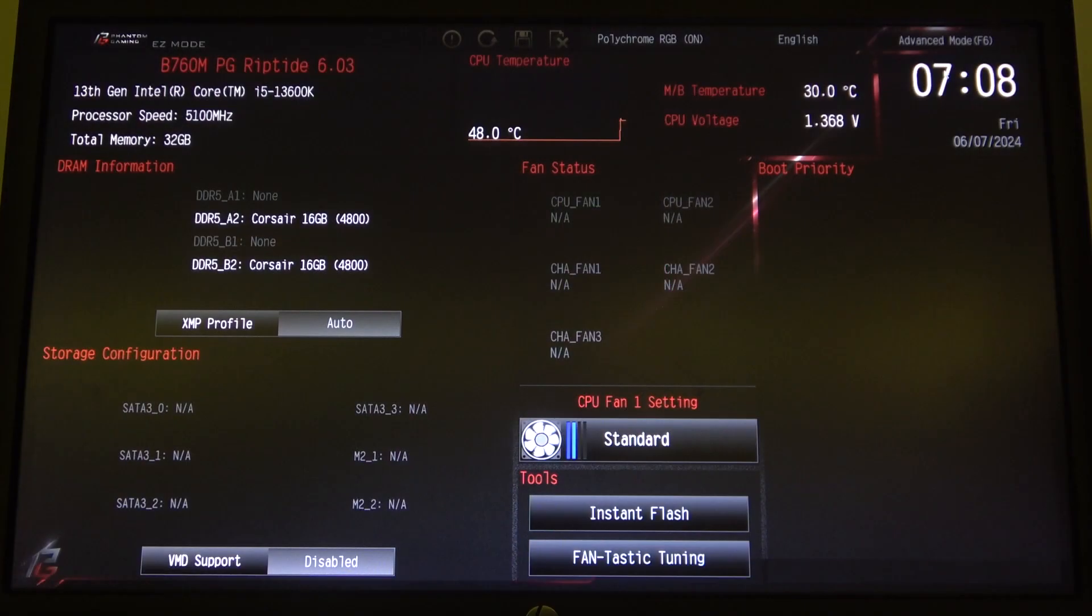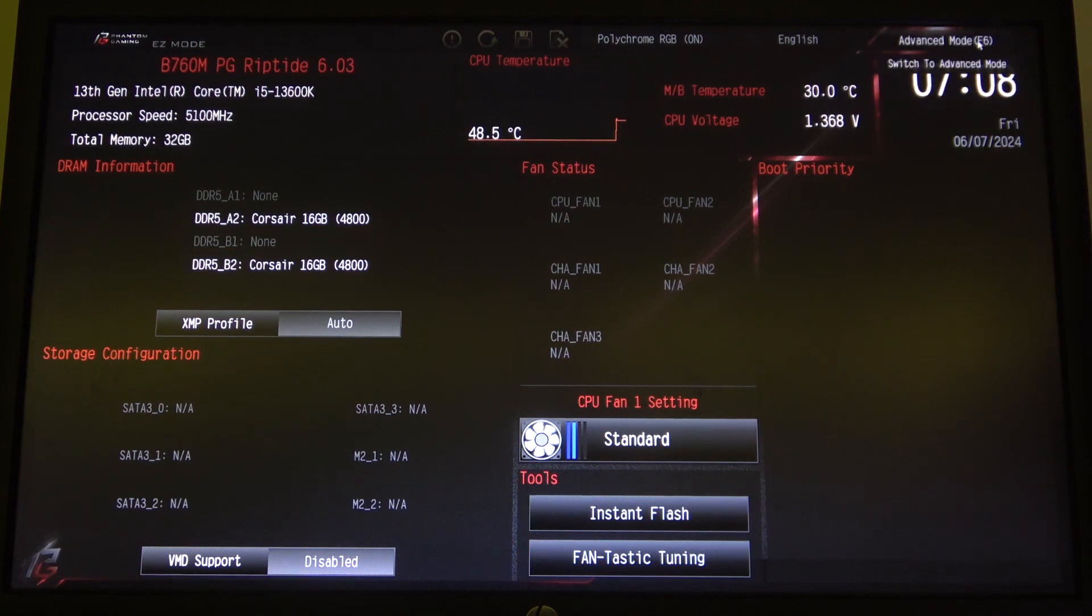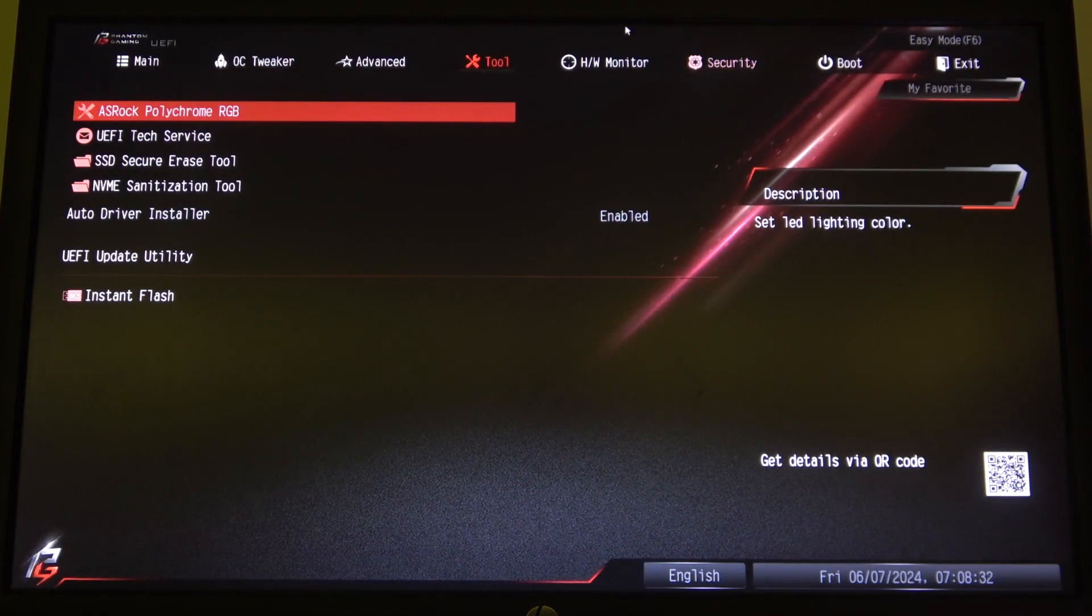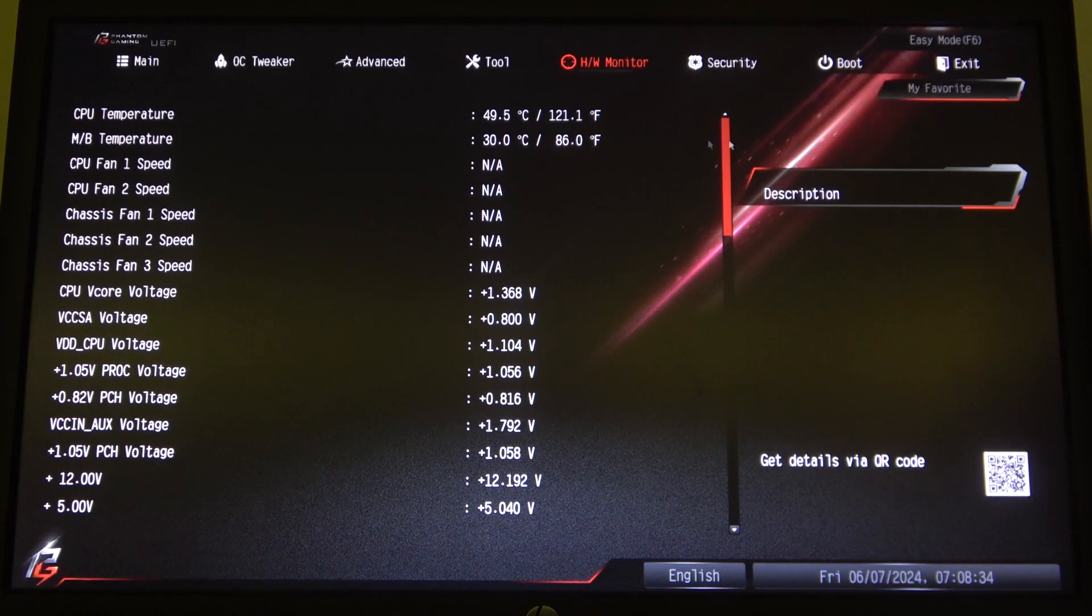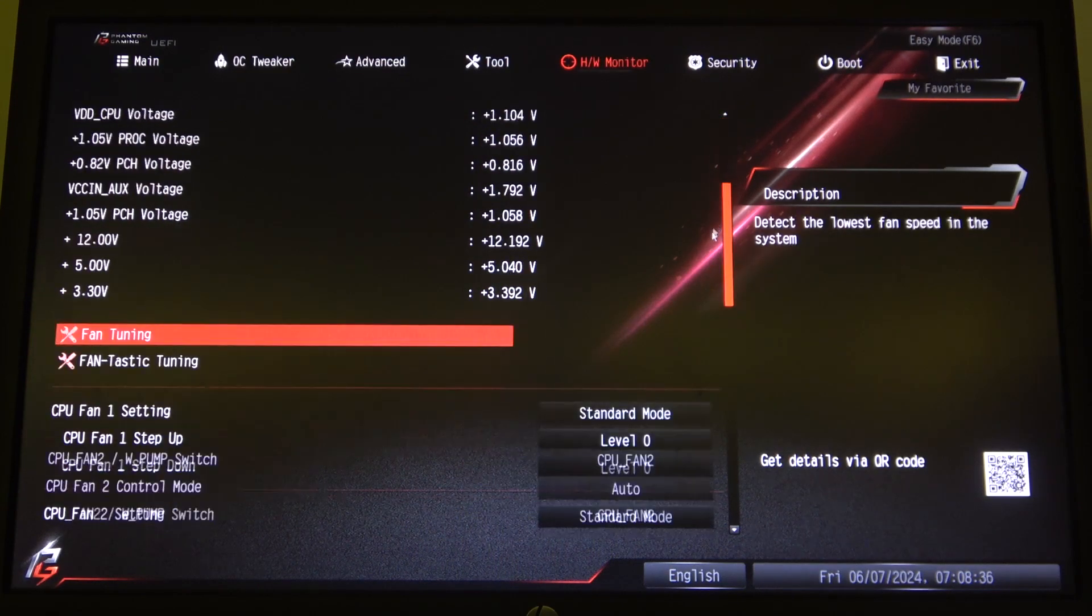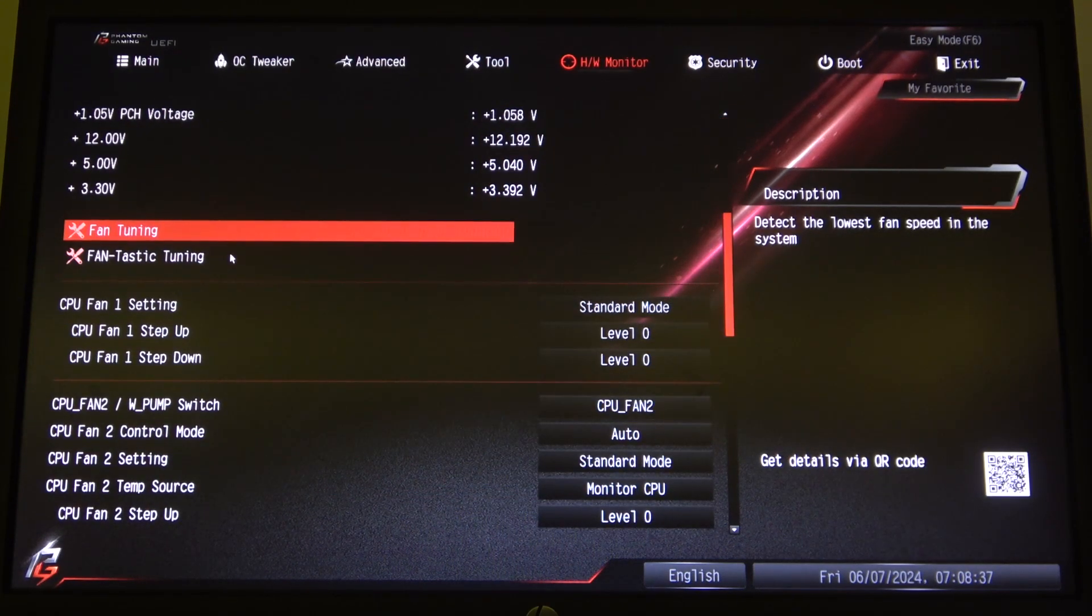To do this, first you will need to open BIOS. Inside, navigate to the advanced mode in the top right corner of the screen, go for HW Monitor, scroll down and find CPU fan settings.